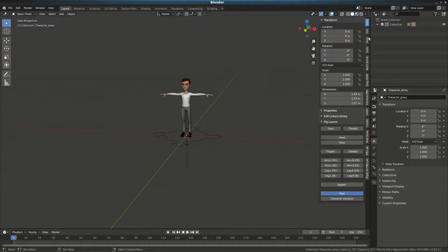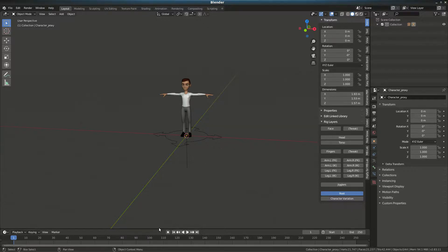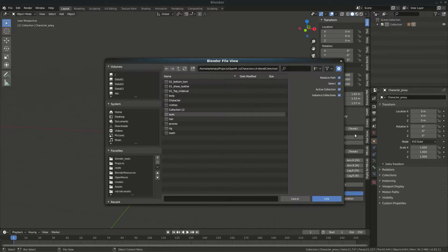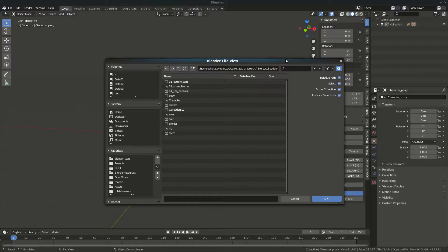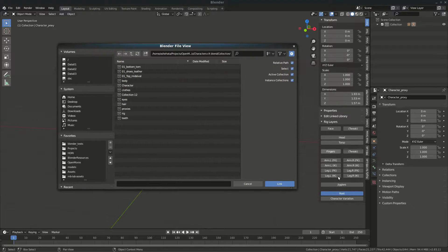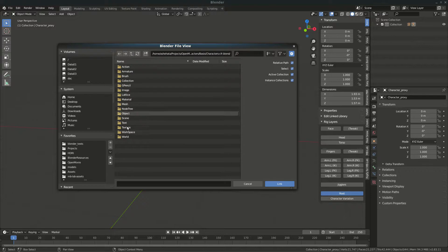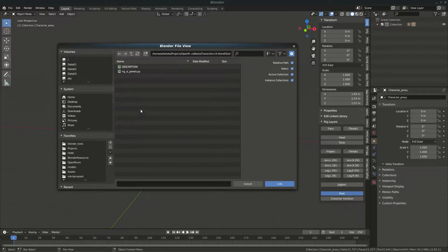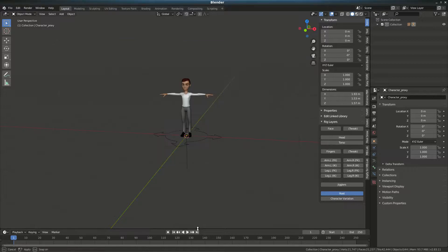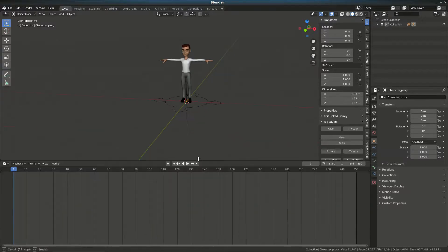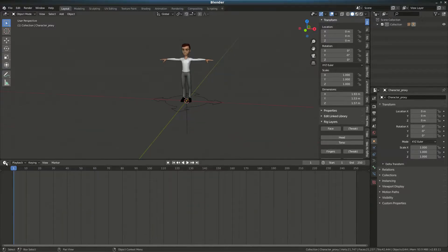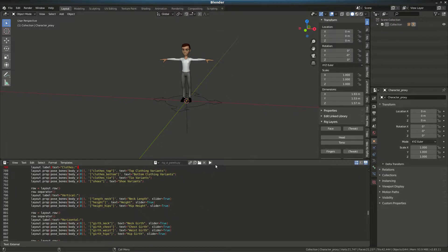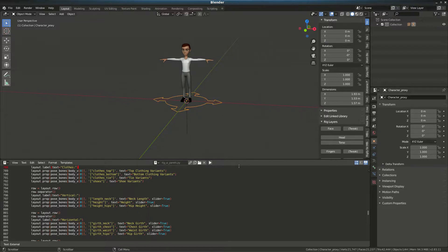If you don't see all the interface here, the rig UI, I would go link. Go to Text and then link the rig UI panels. Then you'll need to go to the text editor, bring it up, and run it. Once you run it, you should see all the UI for the rig.